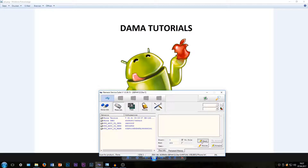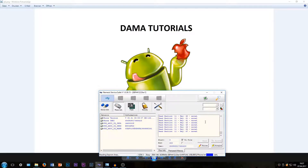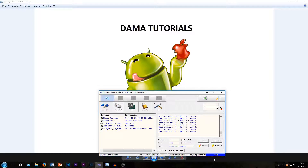Set start to zero and end to 300, then click on 'Read'. This will take some time, so just wait for it. Now it shows 100% but it isn't done yet.